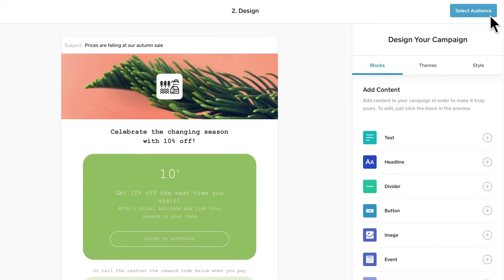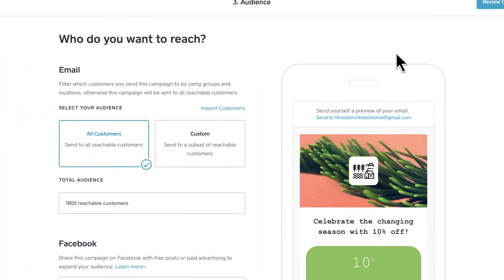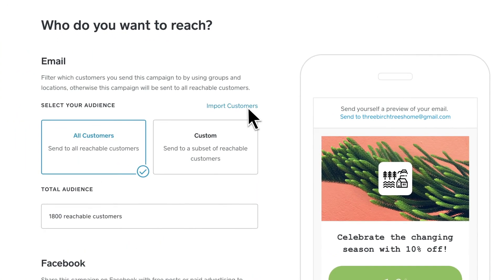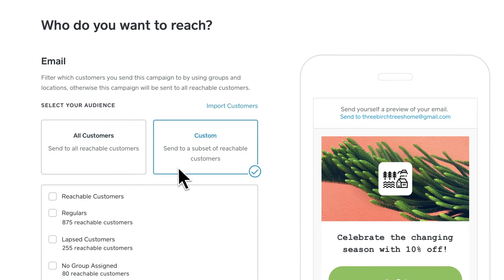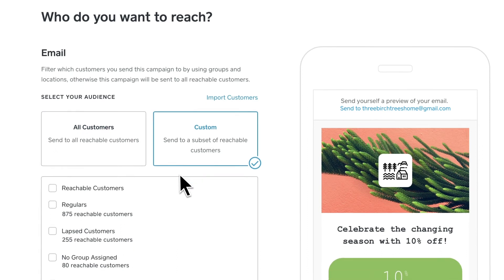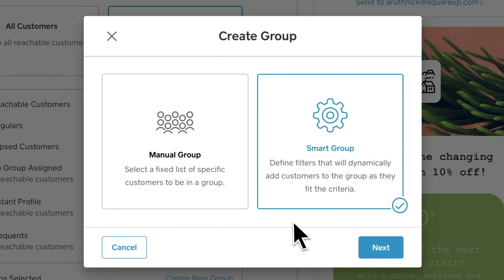Once you're happy with your email, you need to choose your audience. If you have an existing email list, you can upload it here. There are a few options for your audience: you can send to all your contacts, send to your automated lists, or create your own list.